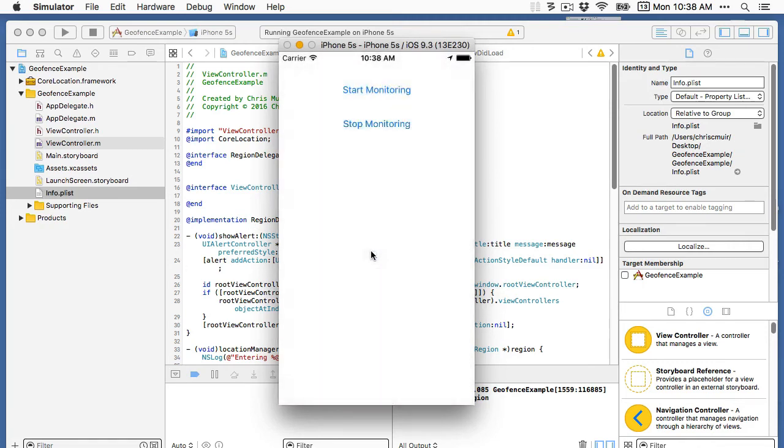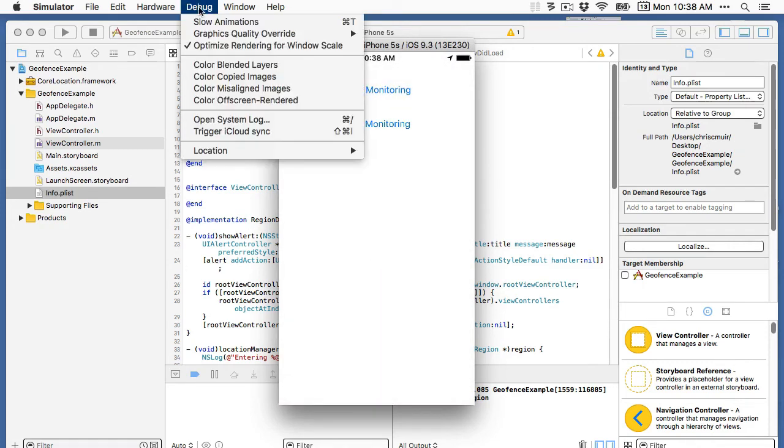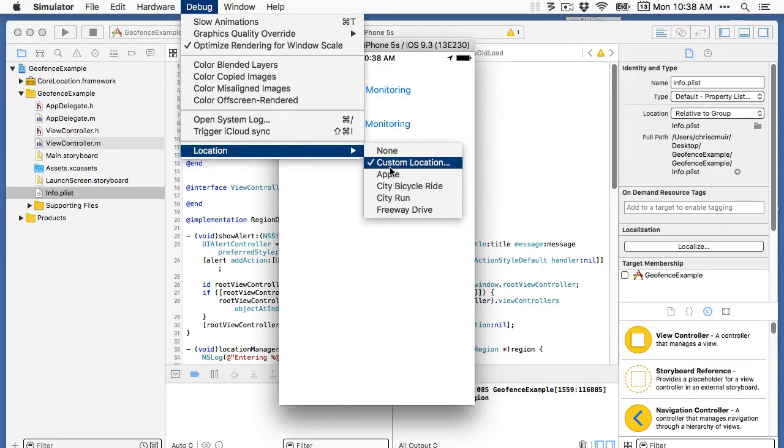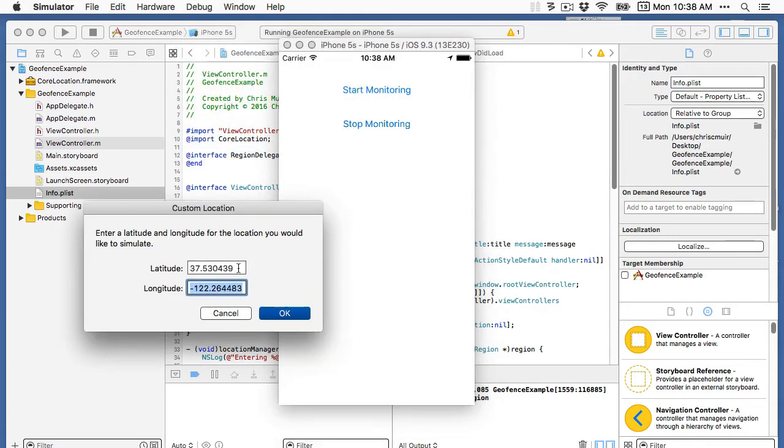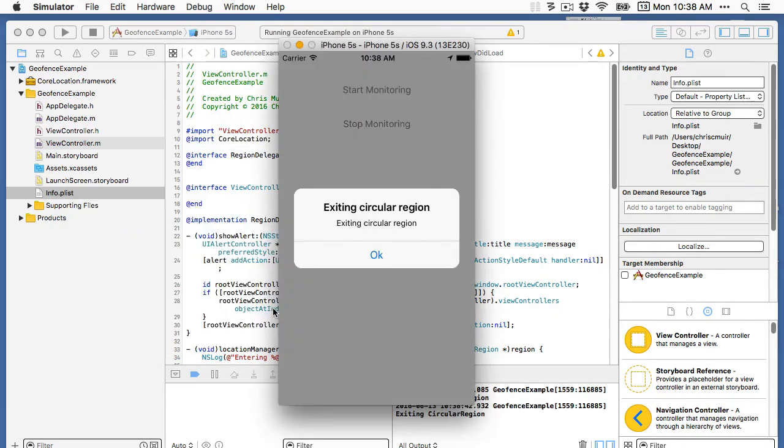And then if we change the latitude and longitude again to something outside of the geofence, now we can see the message from the didExitRegion method.